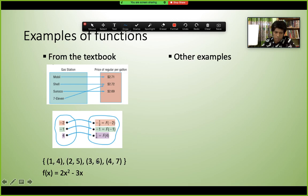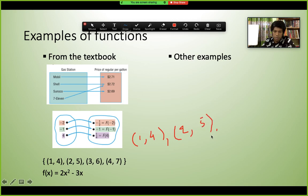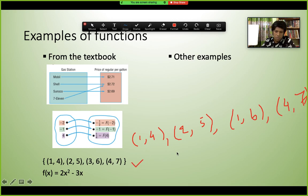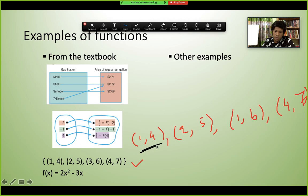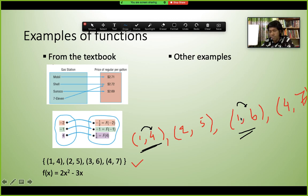Now consider the set: (1,4), (2,5), (1,6), (4,7). This is NOT a function. The reason is that input 1 appears twice with two different outputs — 4 and 6. One x value cannot have two different y values. For a function, the same input must always give the same single output.